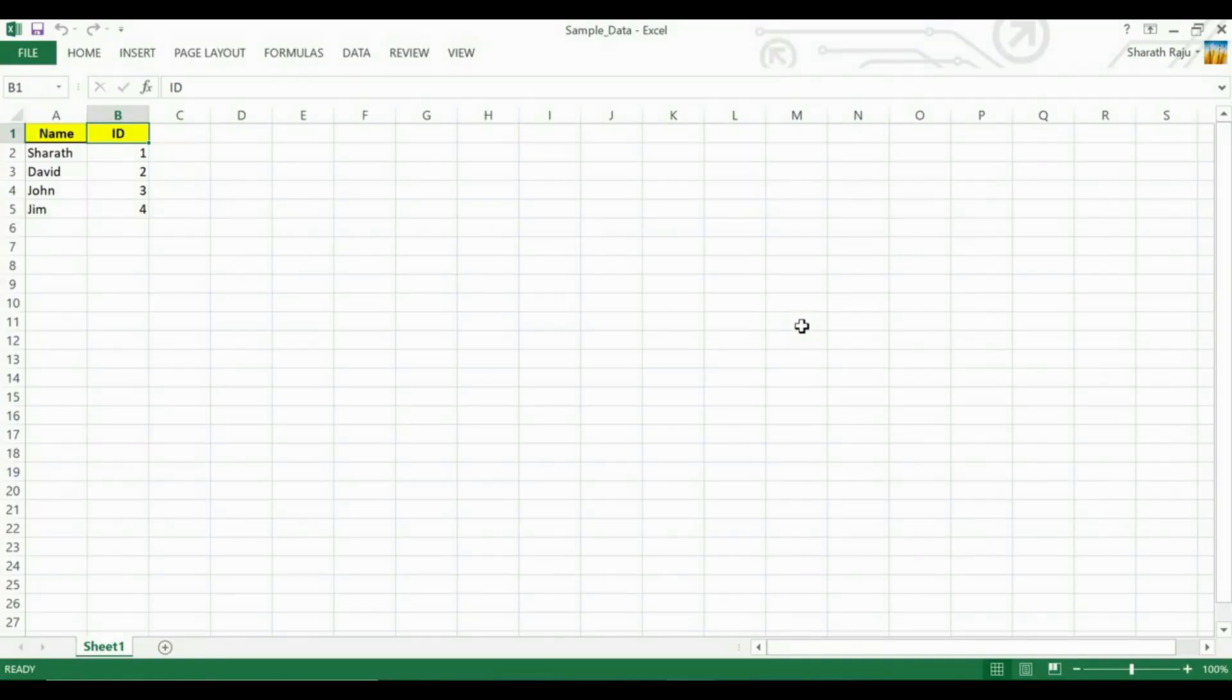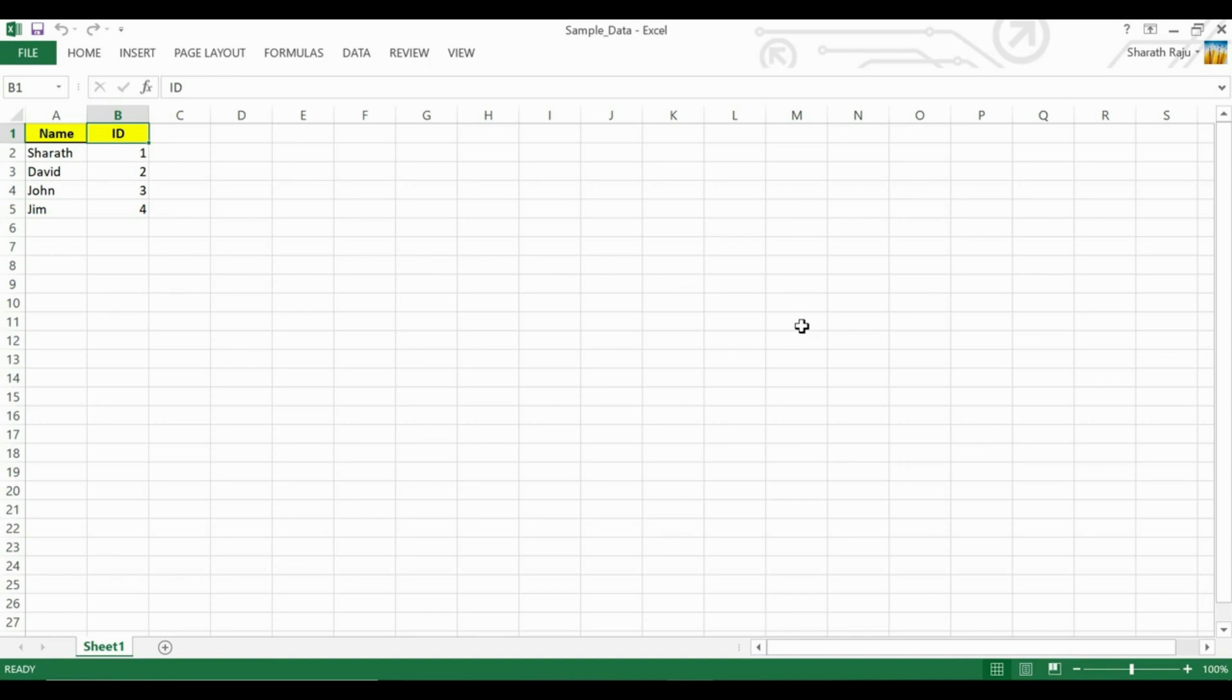Today we will try to understand how to read values from a data table. Assuming that this is the Excel that we have and we have a few values in it, if we want to